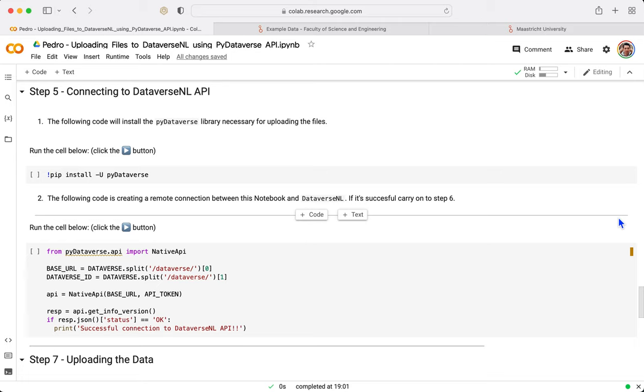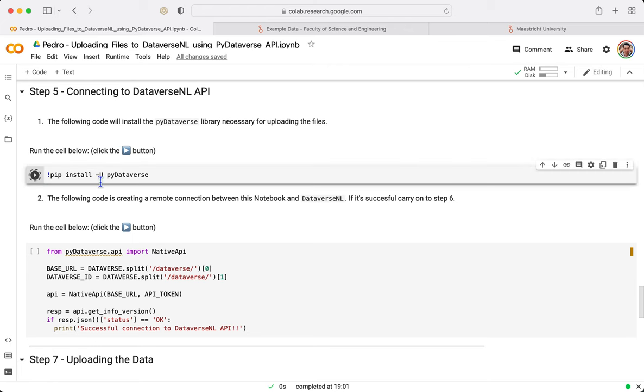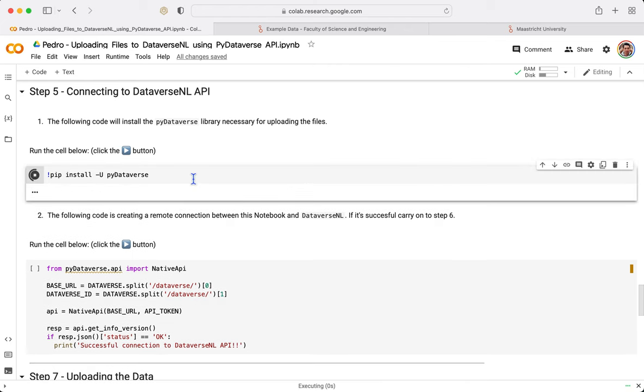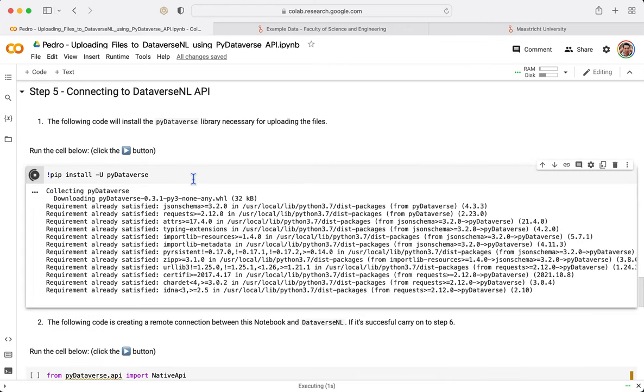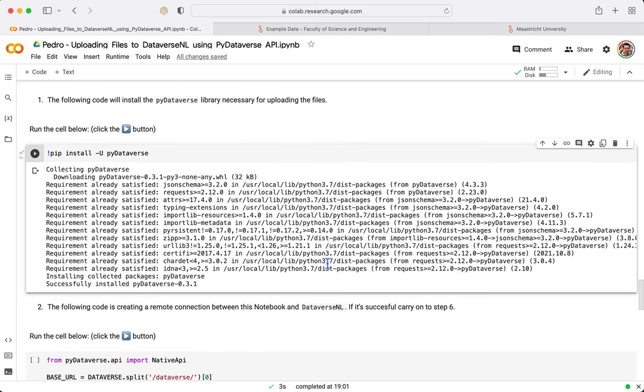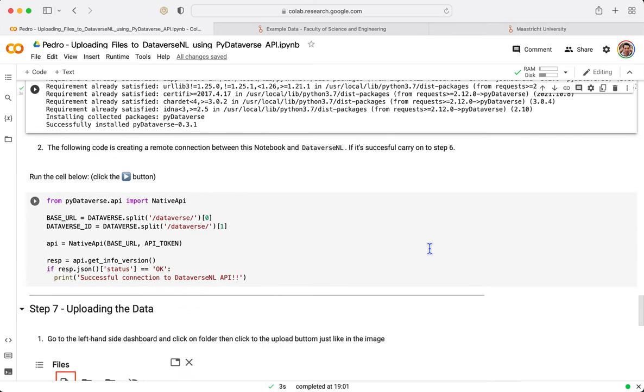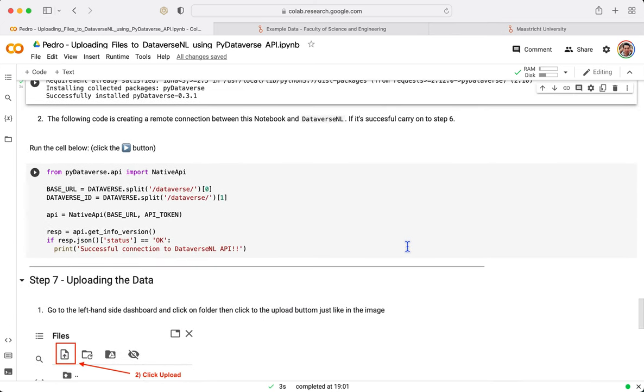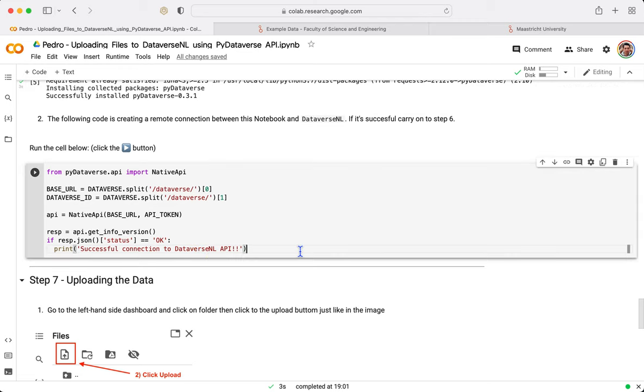Step number five, connecting to the Dataverse API. I just need to click Play. What it does is it actually installs the Python library that is going to do the connection. In my case, this requirement is already satisfied. For you, most probably some things are going to be running. In this last part, it actually does the connection.